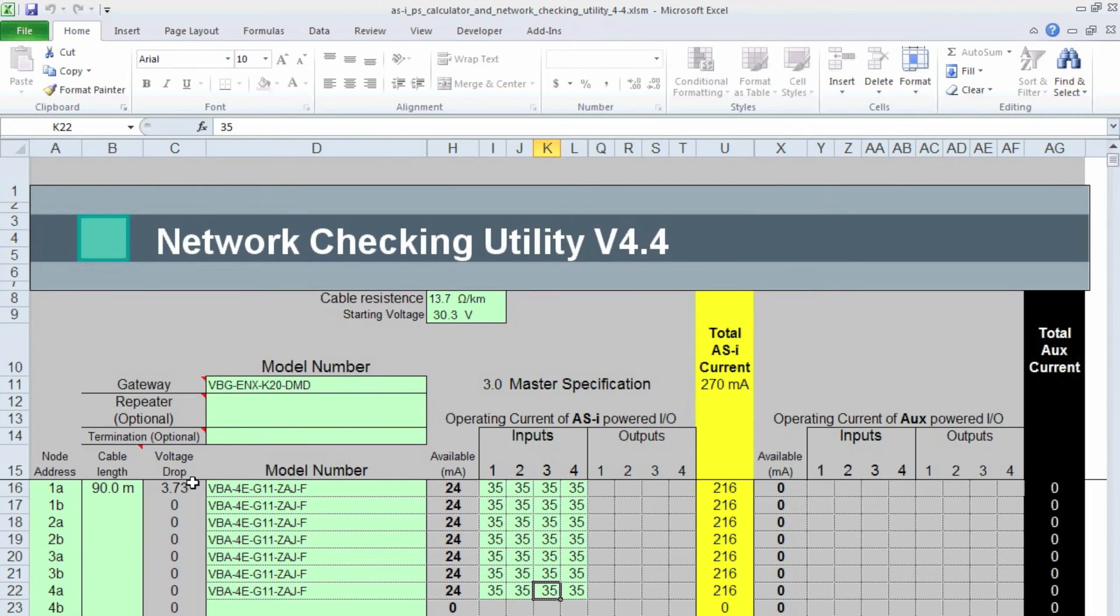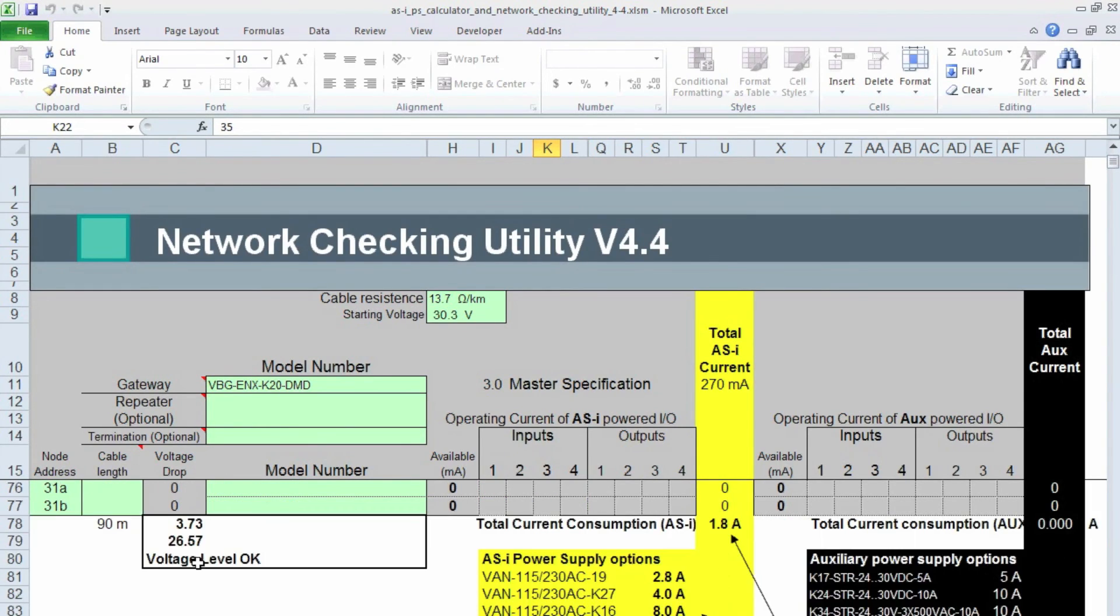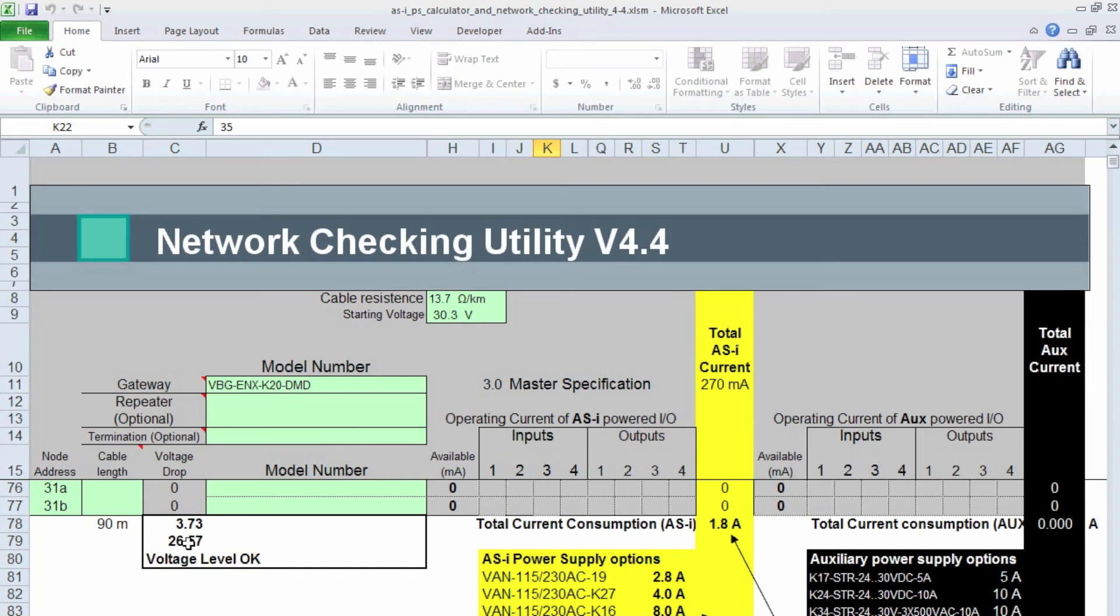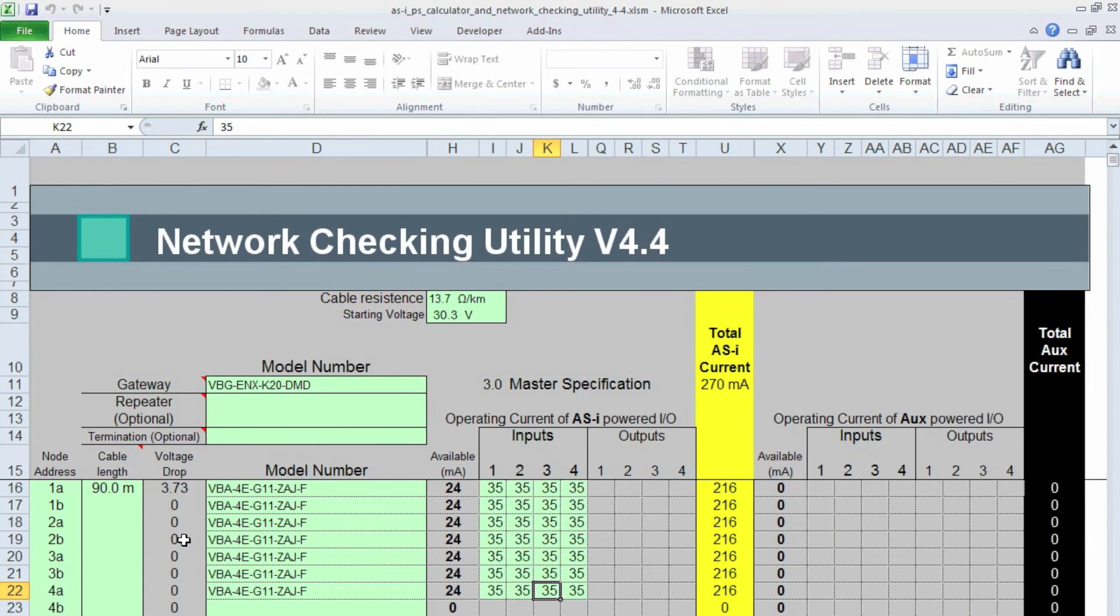All right, now the resulting voltage drop of 3.73, and which results in a final voltage of 26.57, which will run every ASI module that I make, so perfect.